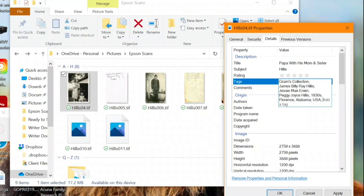In case I ever want to filter my photos by location and narrow it down, that's why I like to do that. I also like to tag my photos if they're in black and white or color. This is where you can get creative for the tags that interest you.